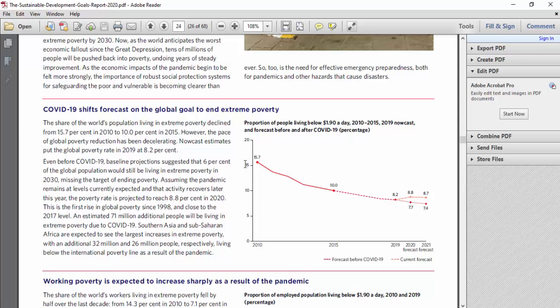It would be interesting to know how this is really measured. Even before COVID, baseline projections suggested that 6 percent of the global population would still be living in extreme poverty in 2030. I think if they can get it to 6 percent that's really a good job — a major decline — and we're hoping that if there's that reduction, maybe we could say that something is happening.